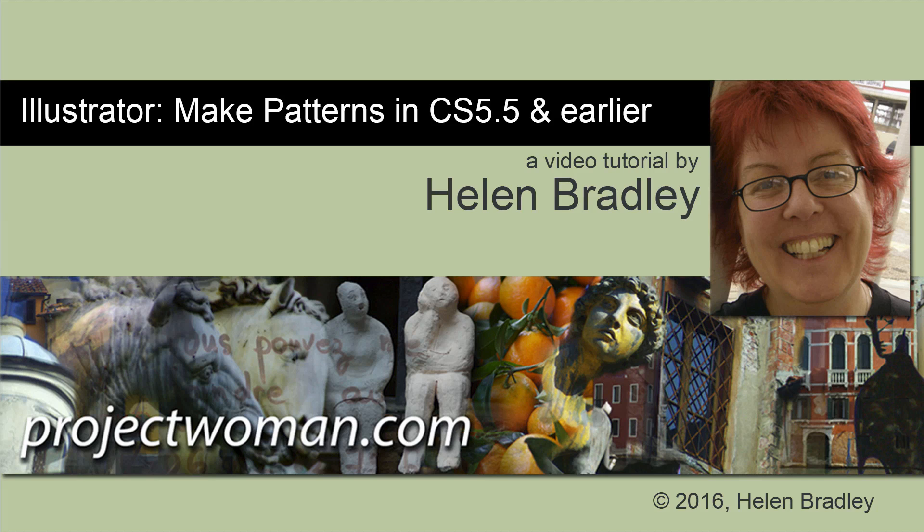In this tutorial, I'll show you how to create seamless tiled repeating patterns in Illustrator CS 5.5 and earlier versions. The reason for this is that in CS 6, a new pattern make tool was included, which makes making patterns a whole lot easier. But if you're using CS 5.5 or earlier and want to make a repeating pattern, you have to use a different technique.